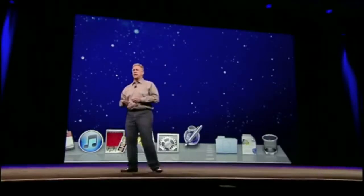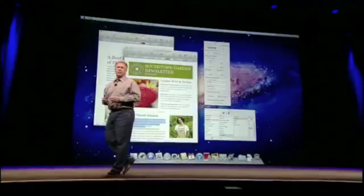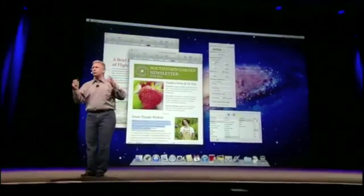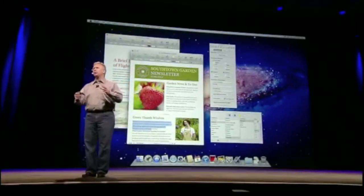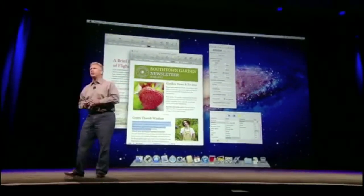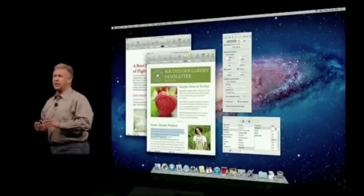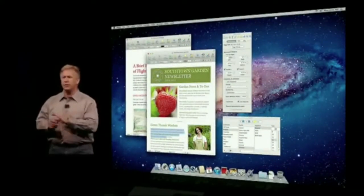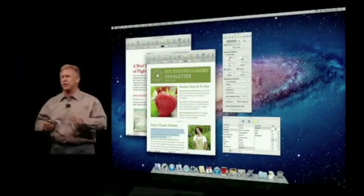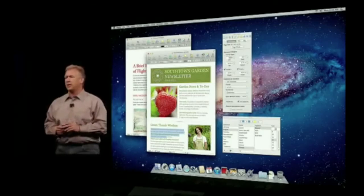When you launch an application in Lion, it brings you right back to where you were when you quit. It remembers what documents you had open, remembers the text that was selected in the document, remembers where the palettes were in the windows — everything just how you like it.